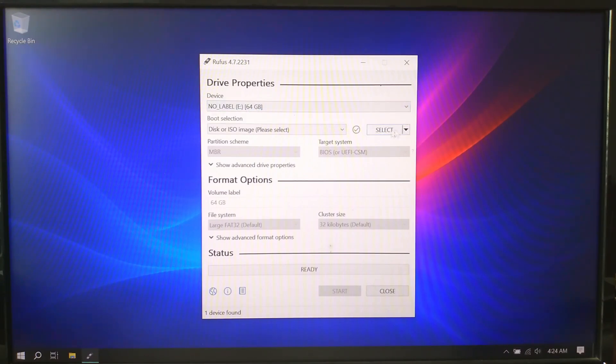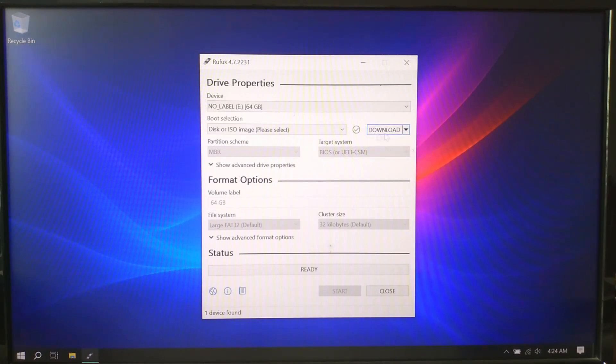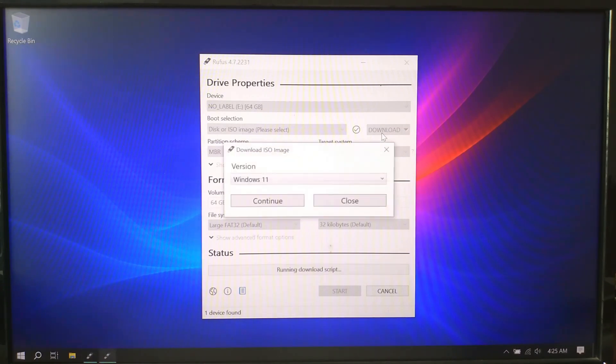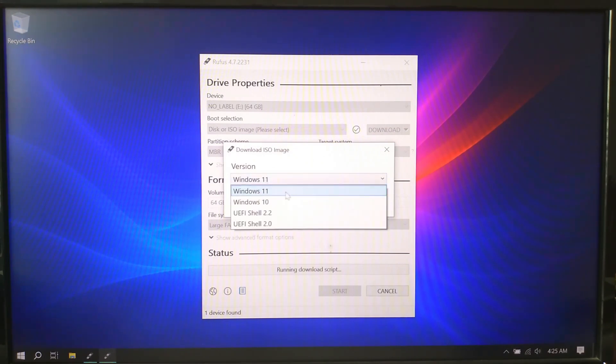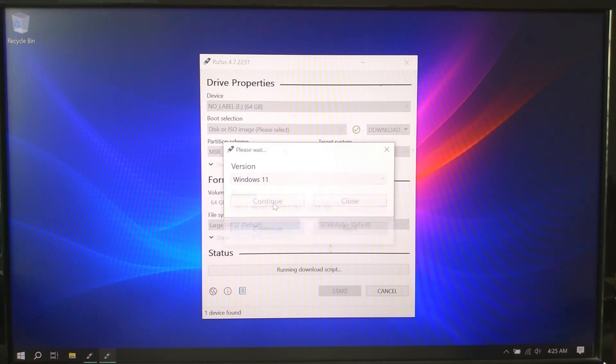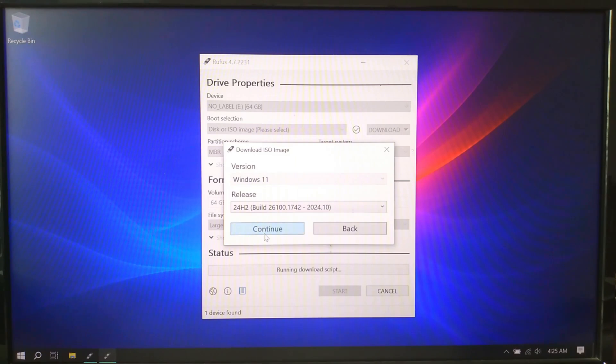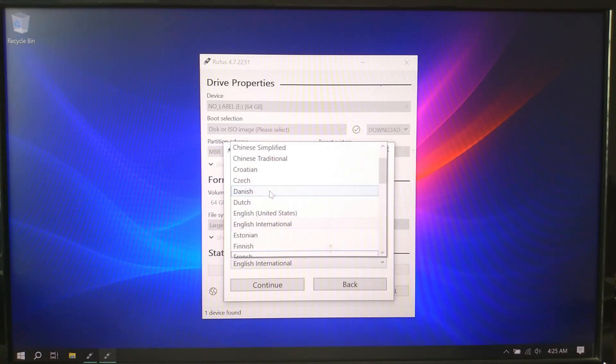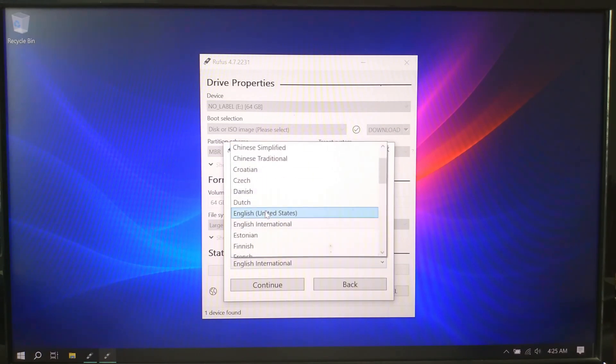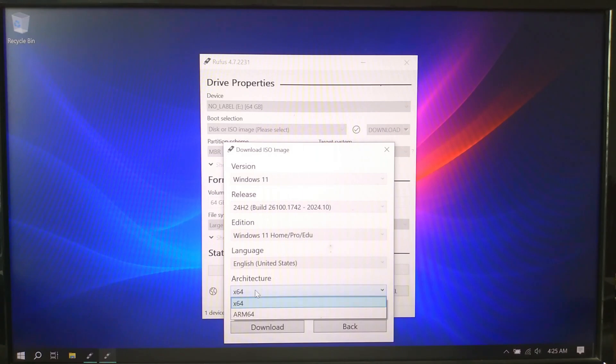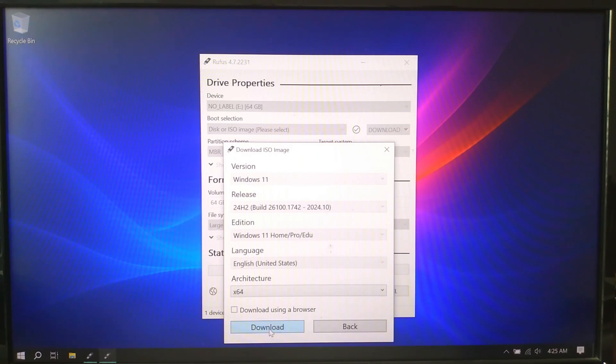In Rufus, click the little arrow next to select and choose download. A new window will pop up to select the ISO. Rufus downloads directly from Microsoft servers, it's 100% safe. Pick Windows 11, choose the edition and language you want, then click download.